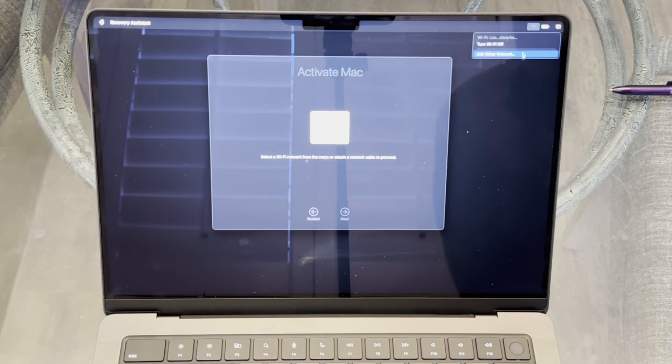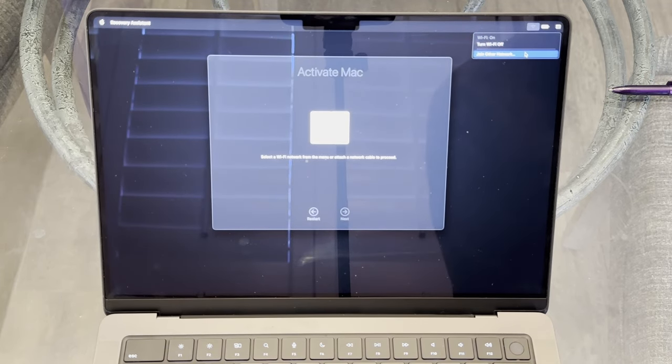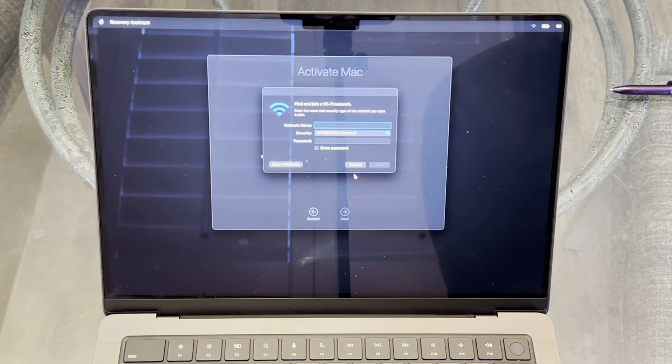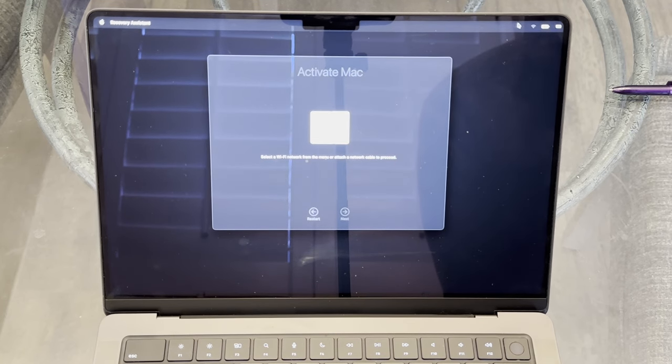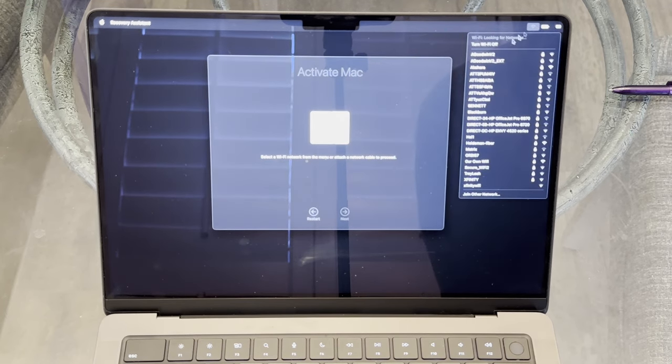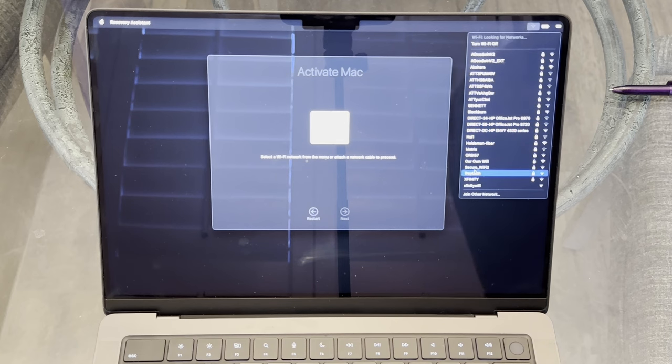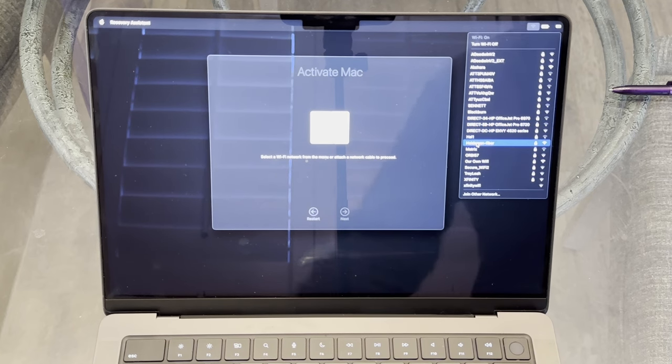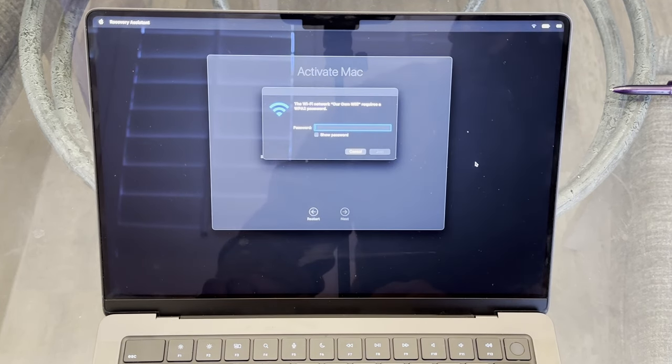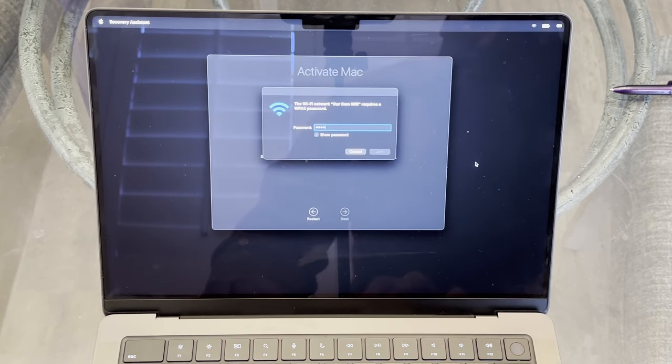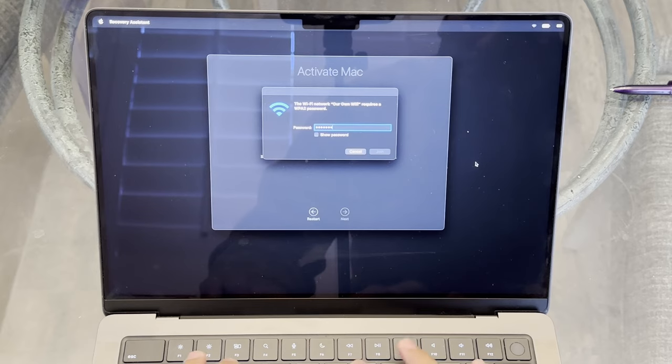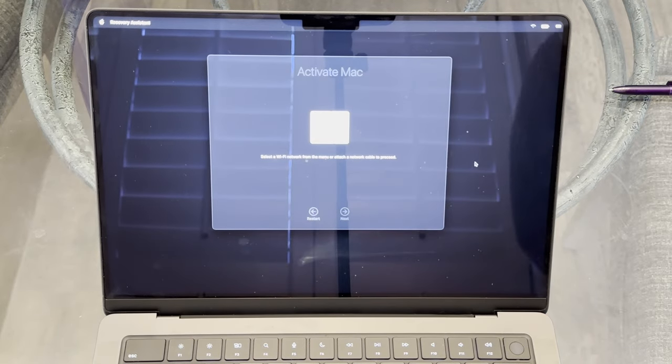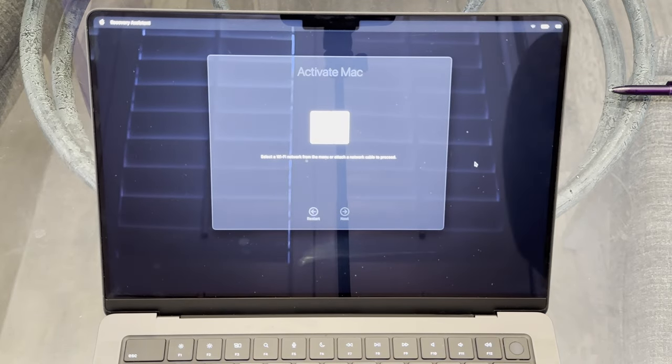Now, during this procedure, you may have this come up. It will ask you to activate the MacBook in which if you are connected to Wi-Fi, you simply just select the Wi-Fi network of your home network and it will appropriately connect and activate the MacBook during the reset procedures.